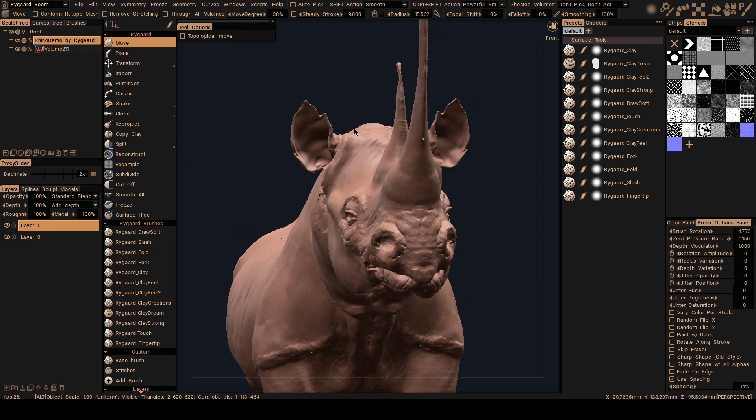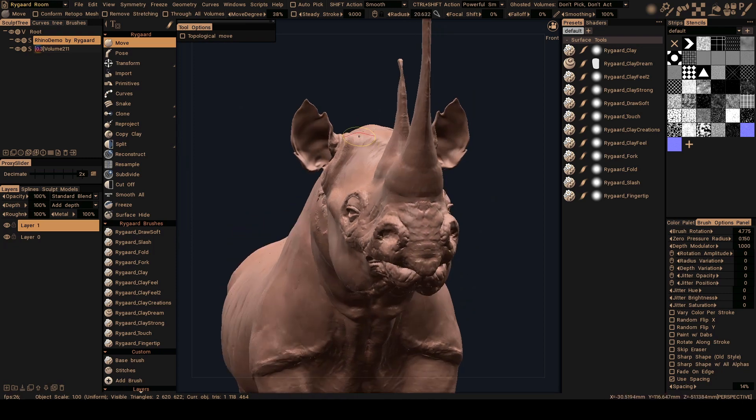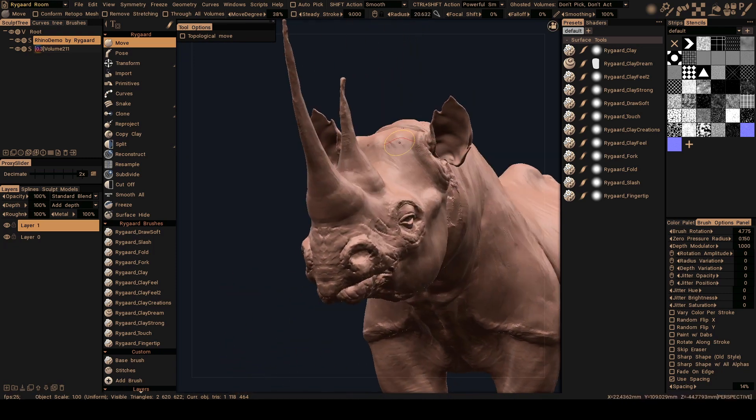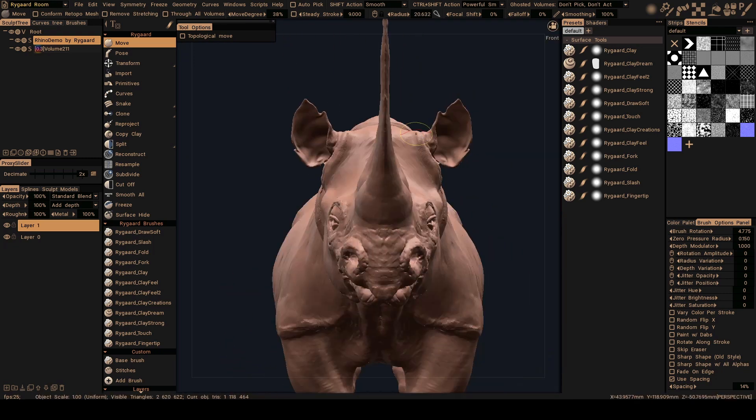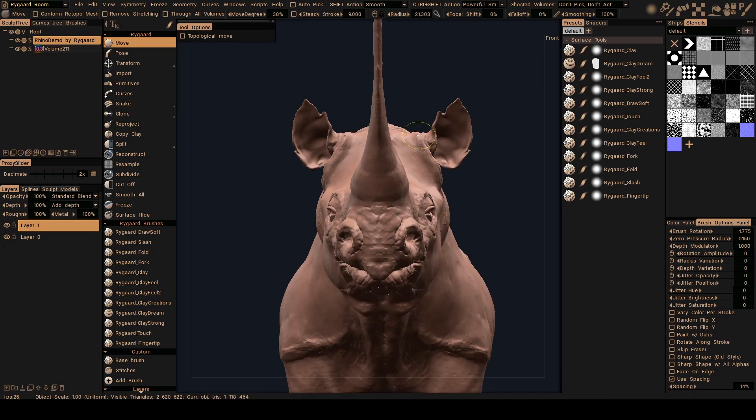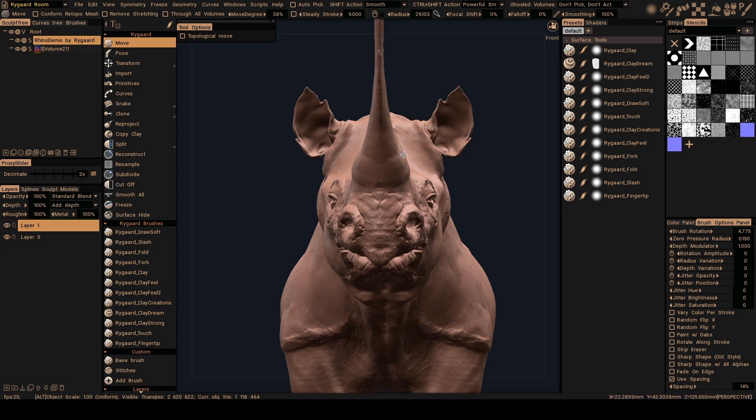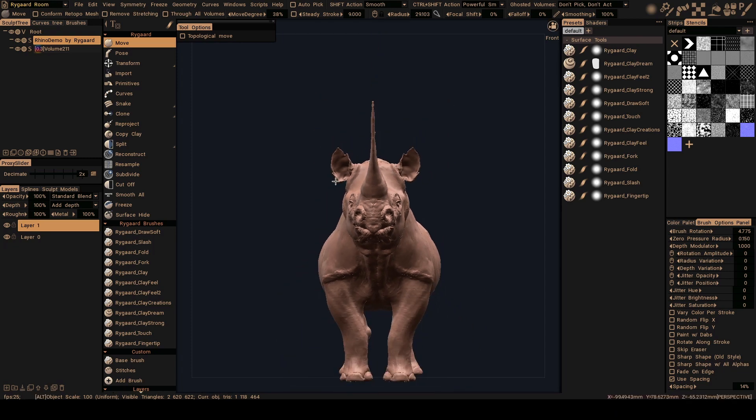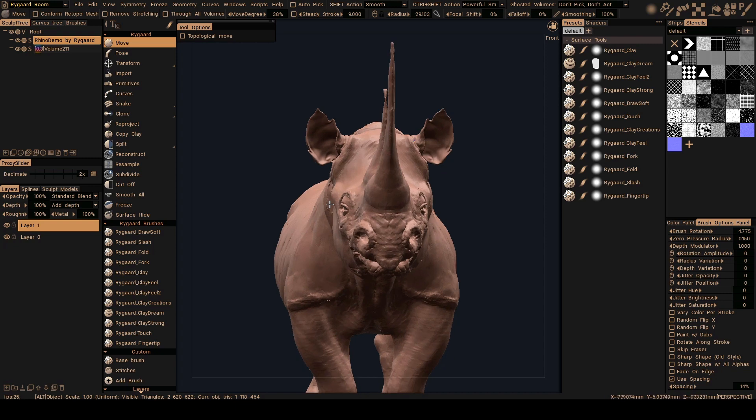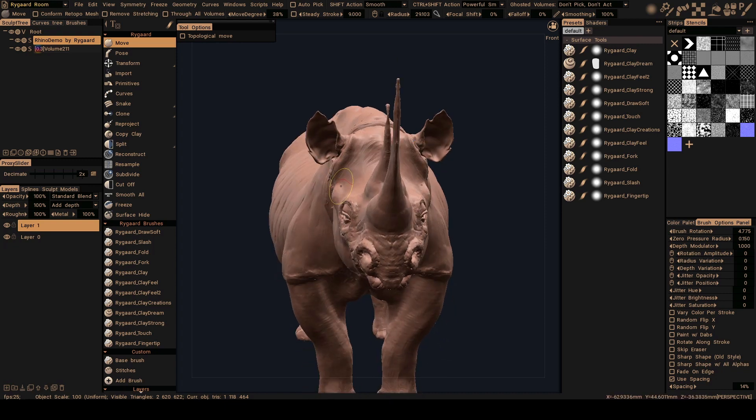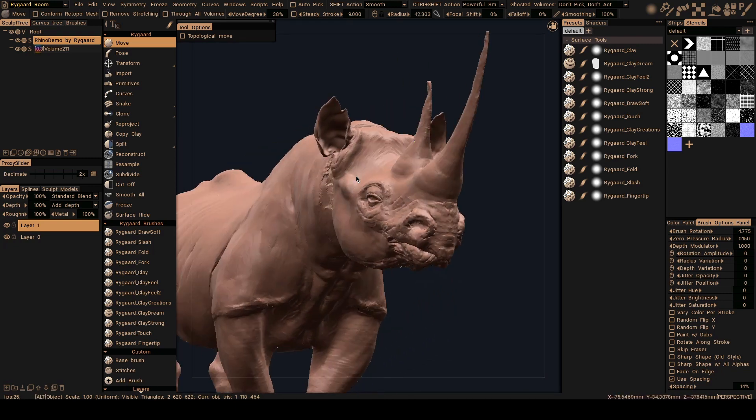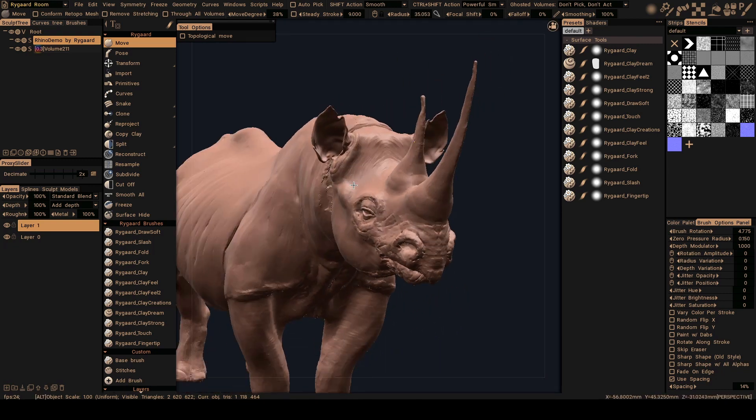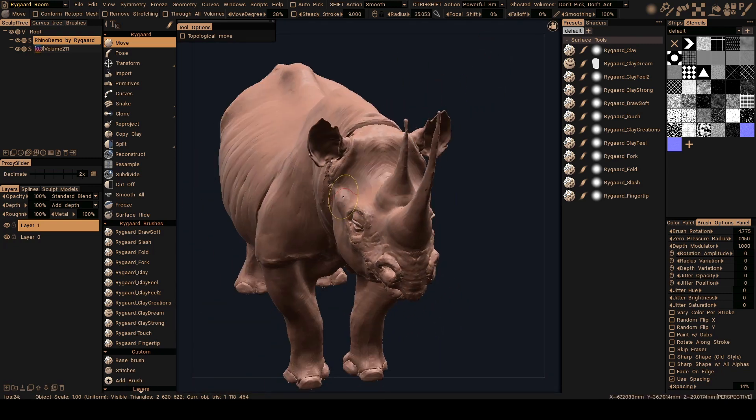Now as you saw, I select, I forgot to say here, sorry, I'm going to select the move brush and make adjustments because after this I have to make this work here.